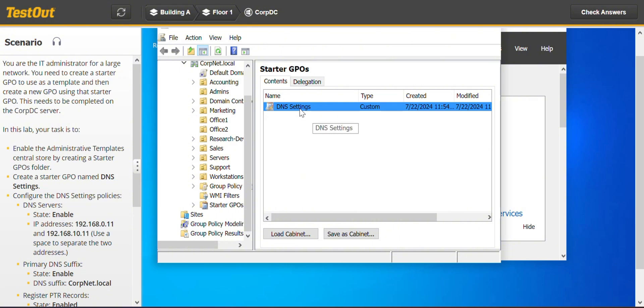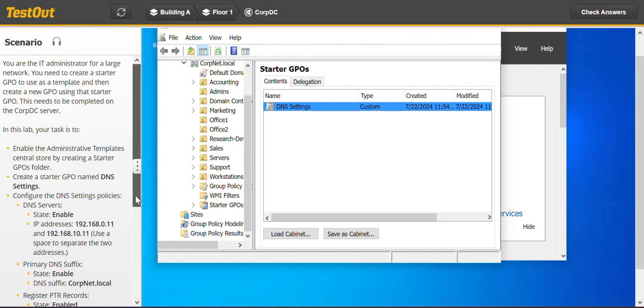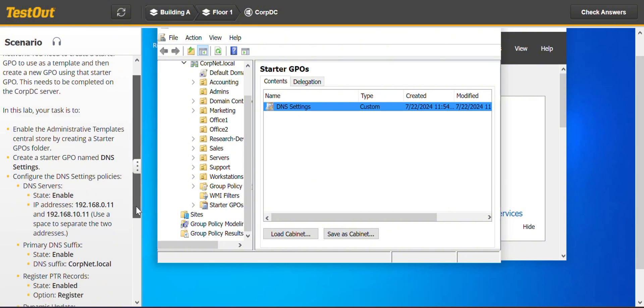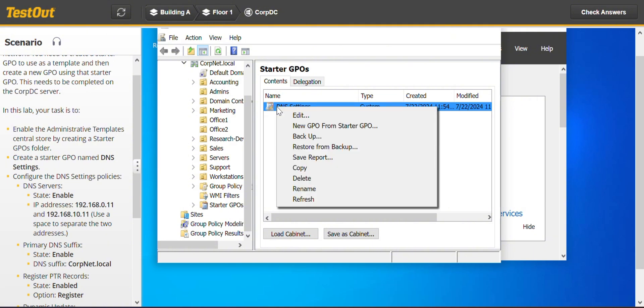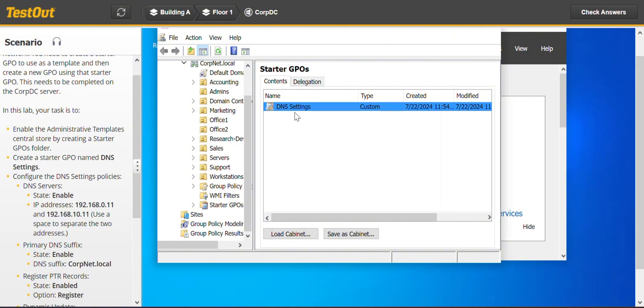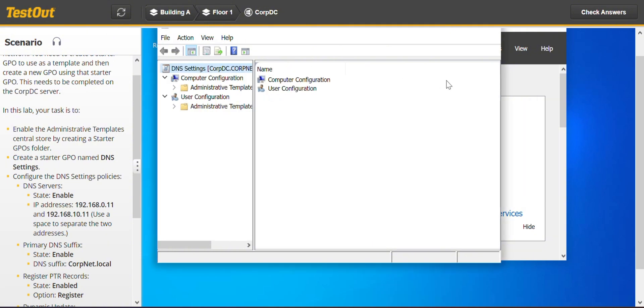And now the next requirement. They say configure the DNS setting policies. So we have to go to the policies and enable it. The state should be enabled. And they've given us an IP address to use which we're going to do that. So you would want to right click on the DNS settings GPO and go to settings.